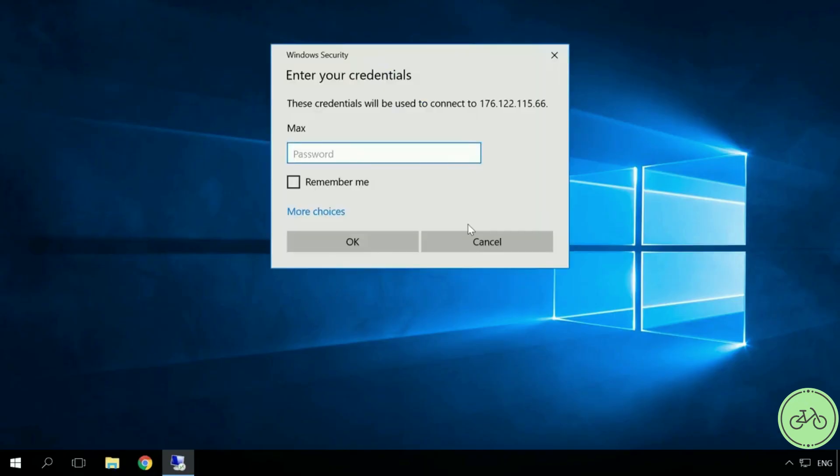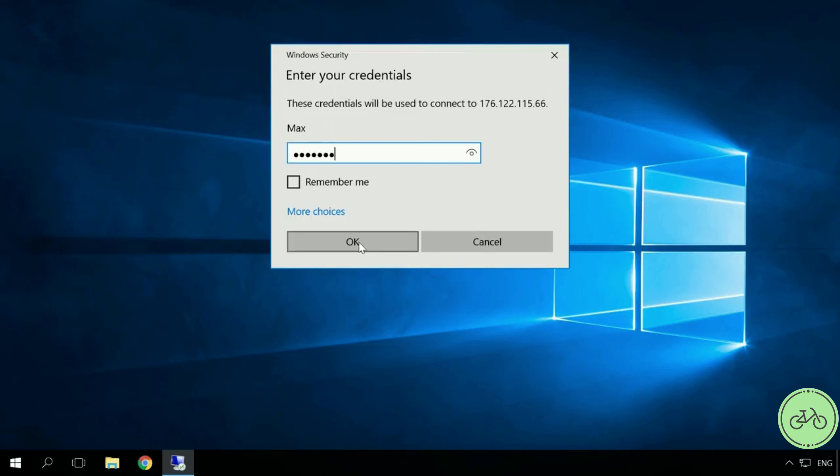Windows security system asks for an account password of the computer to which you are trying to connect. Enter it. OK.